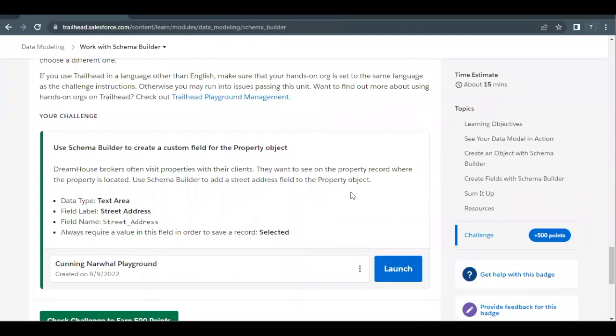Hello everyone. Welcome back to another video of Trailhead Explanations. In this video, we are going to cover the unit Work with Schema Builder from the module Data Modeling.